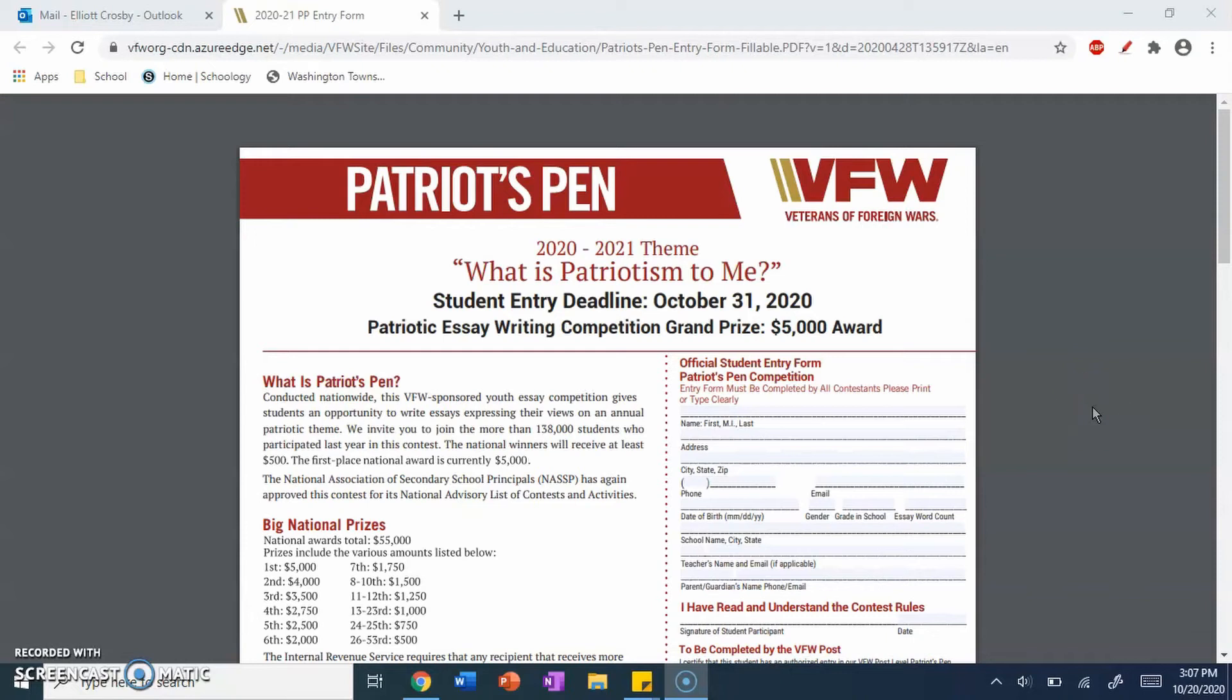Hello, this is a quick tutorial on how to put a signature on your PDF file, and most importantly, the entry form for the Patriots Pen.